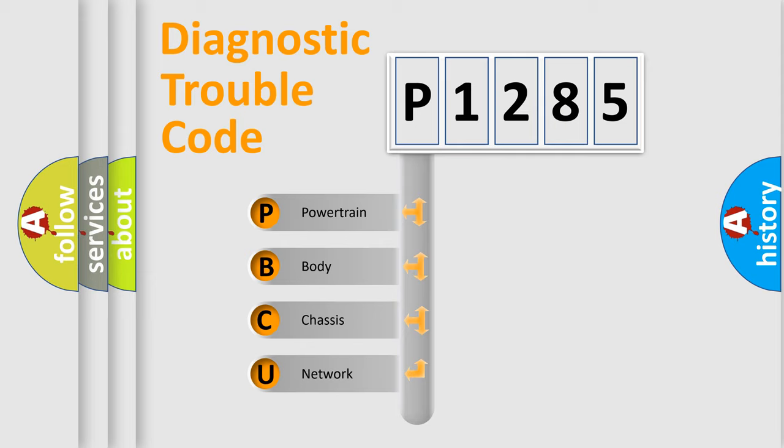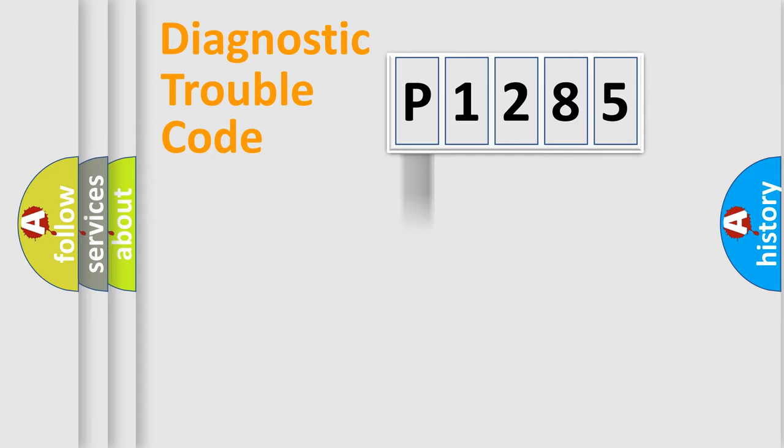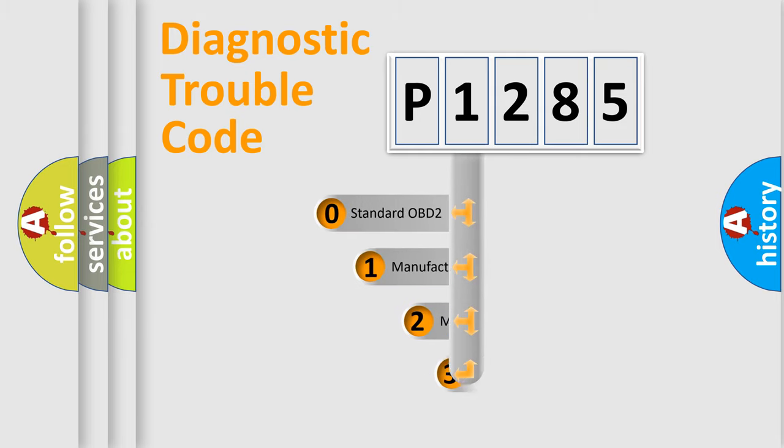We divide the electric system of automobile into four basic units: powertrain, body, chassis, network. This distribution is defined in the first character code.